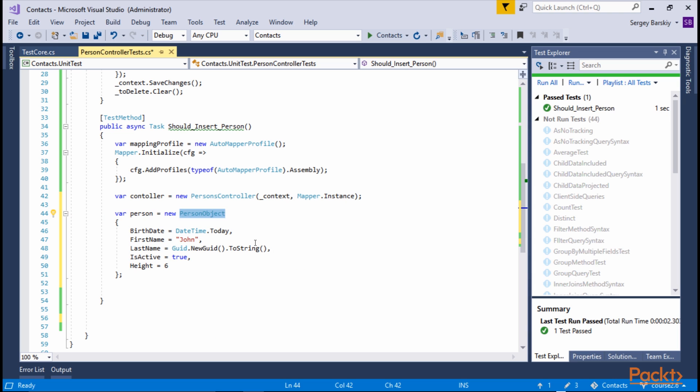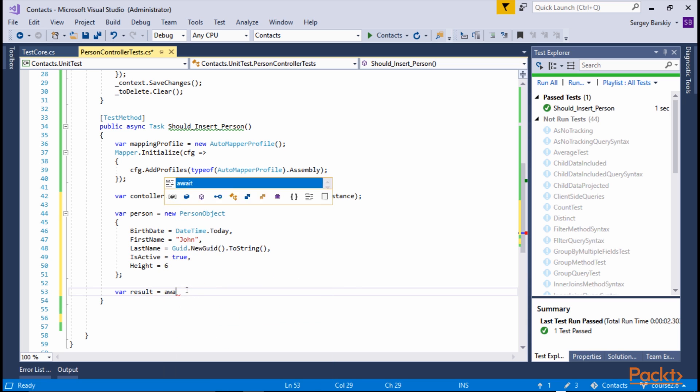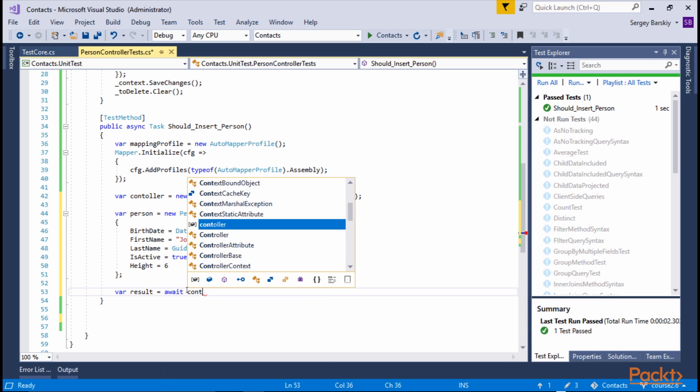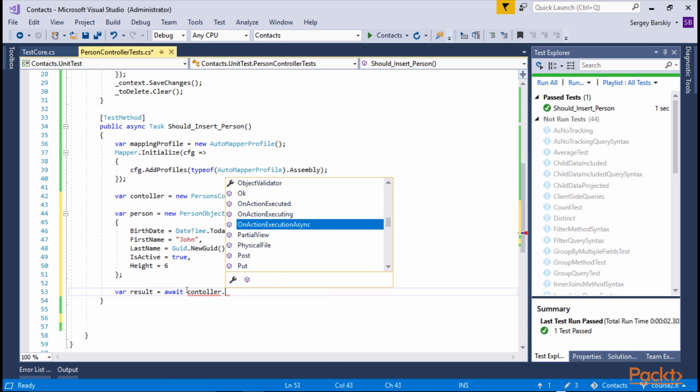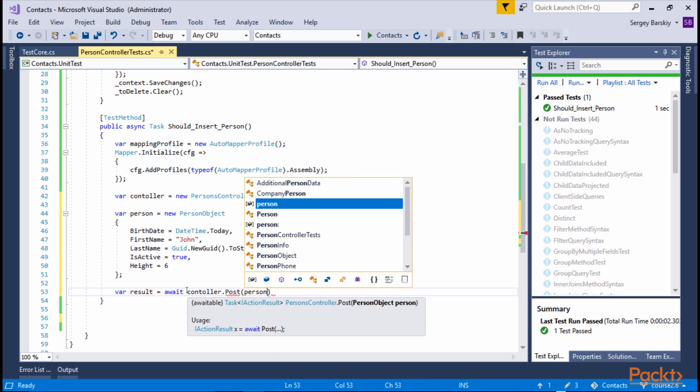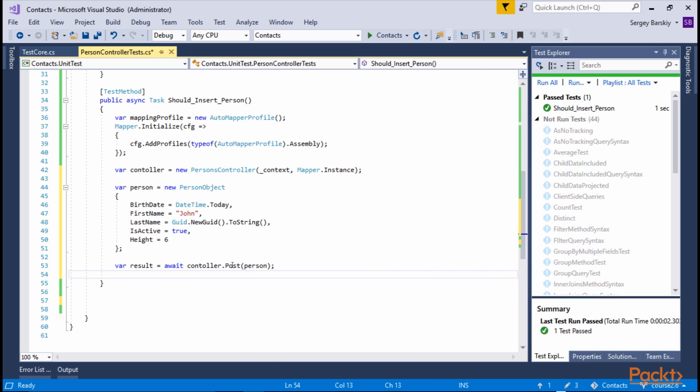So even though it's called Person object, but it's really a business person. Now we need to call the insert, and we're going to call what we get is the result. And what we want to do is await controller.post, which we use for an insert of a Person. Now what the controller.post returns is the action result.